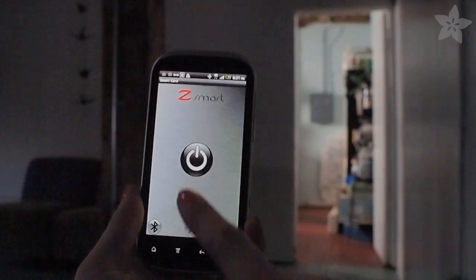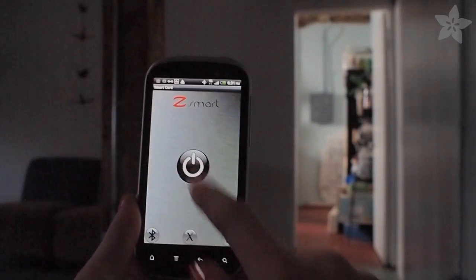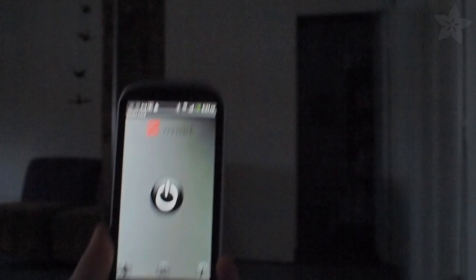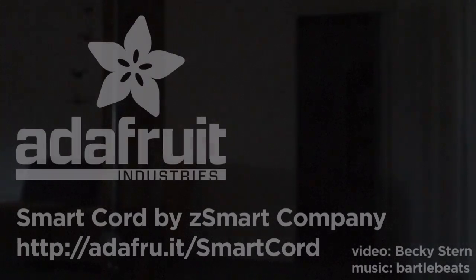For more information about the Smart Cord by Z Smart Company, visit Adafruit.com.